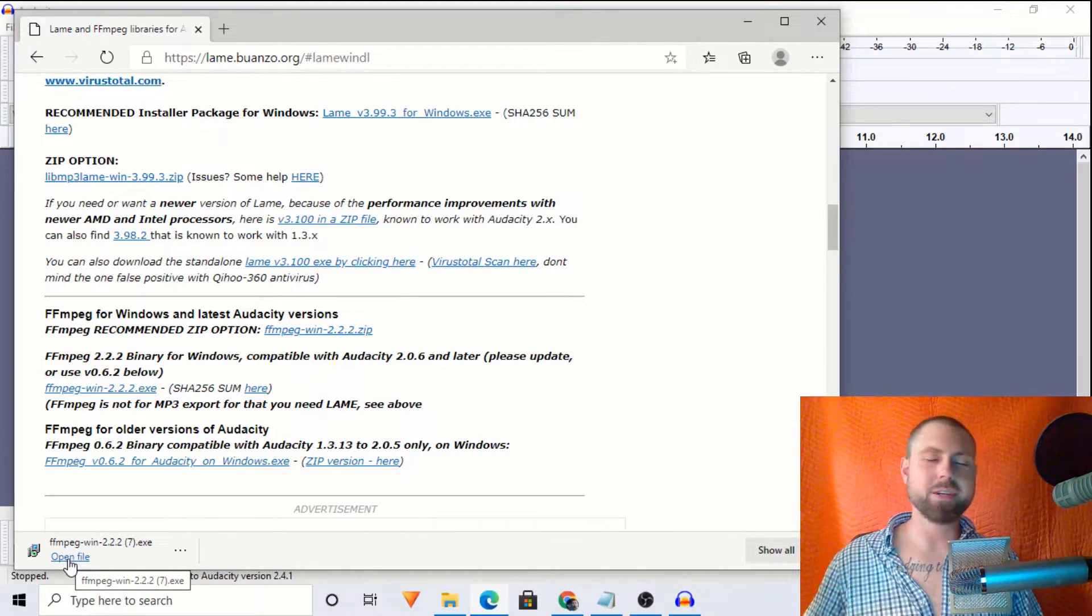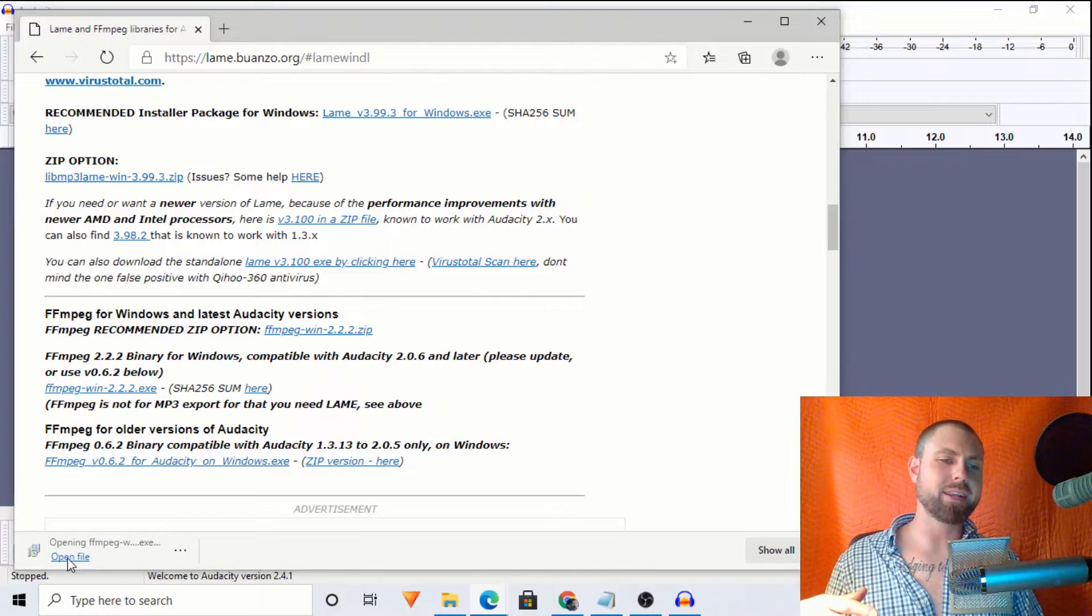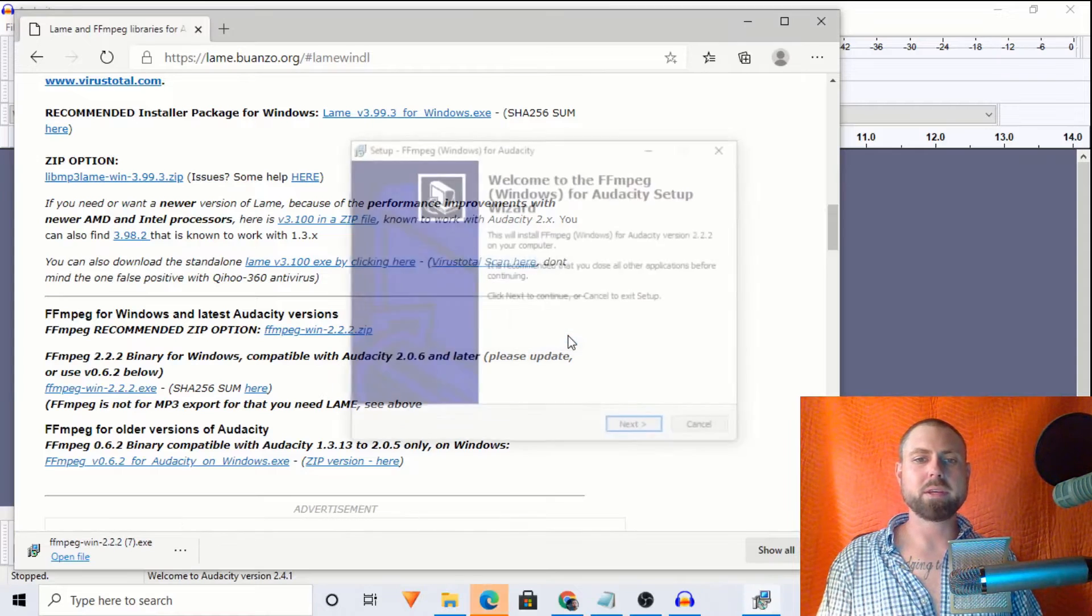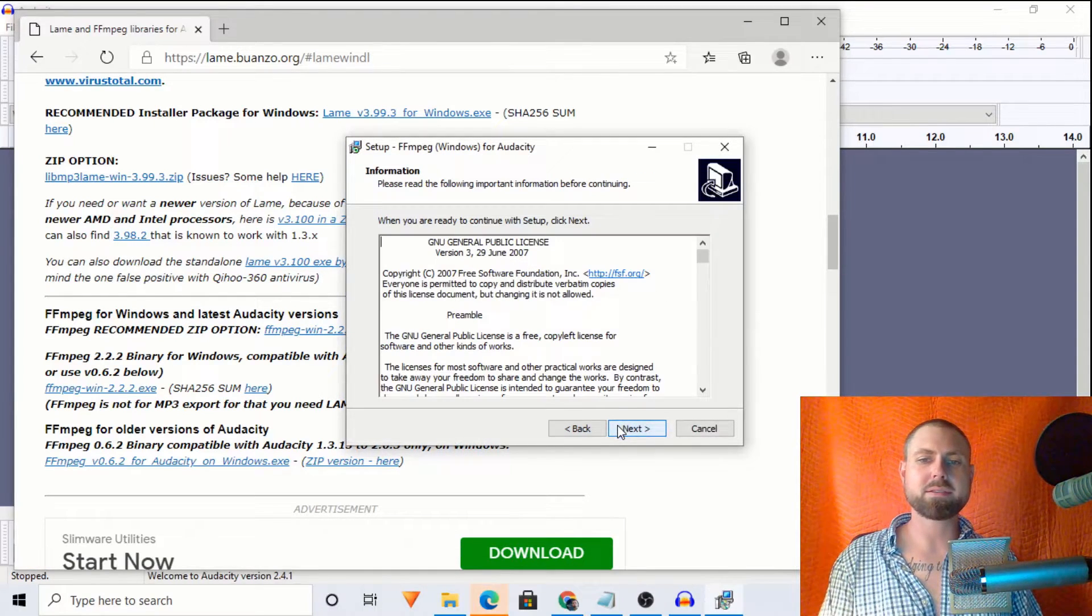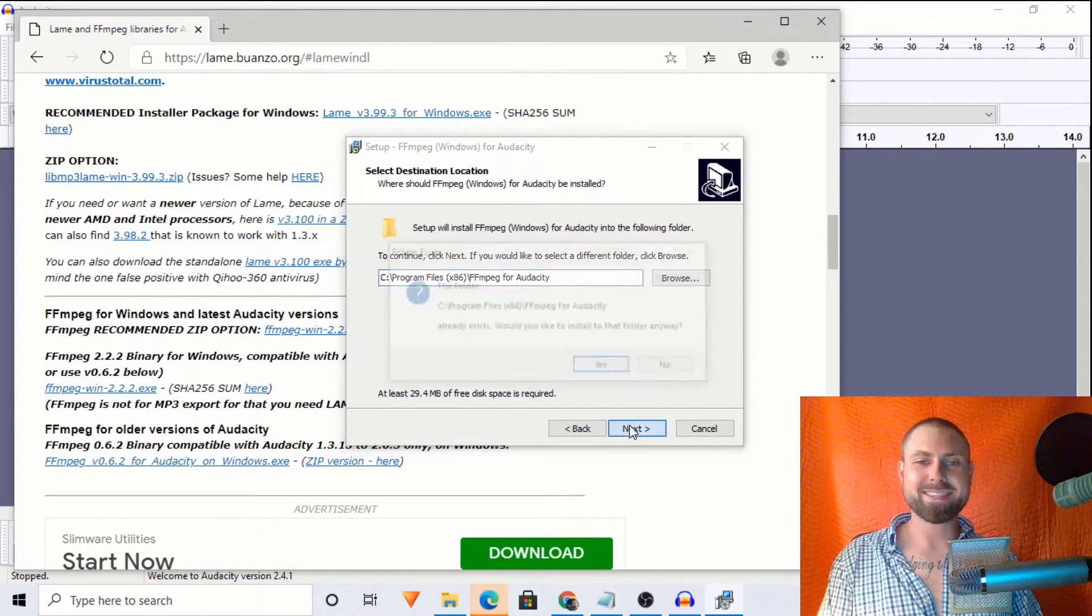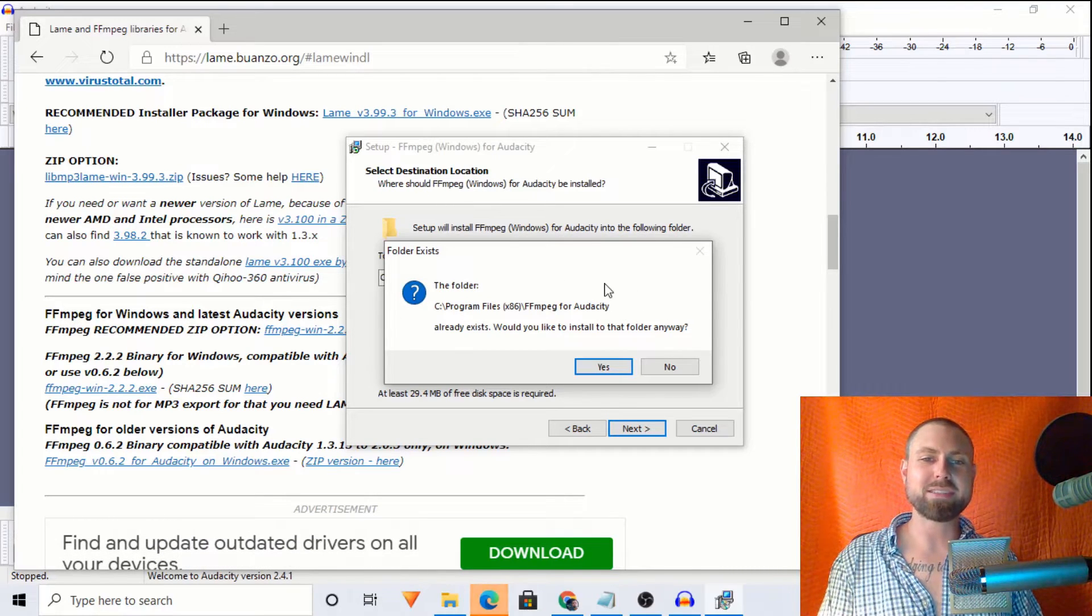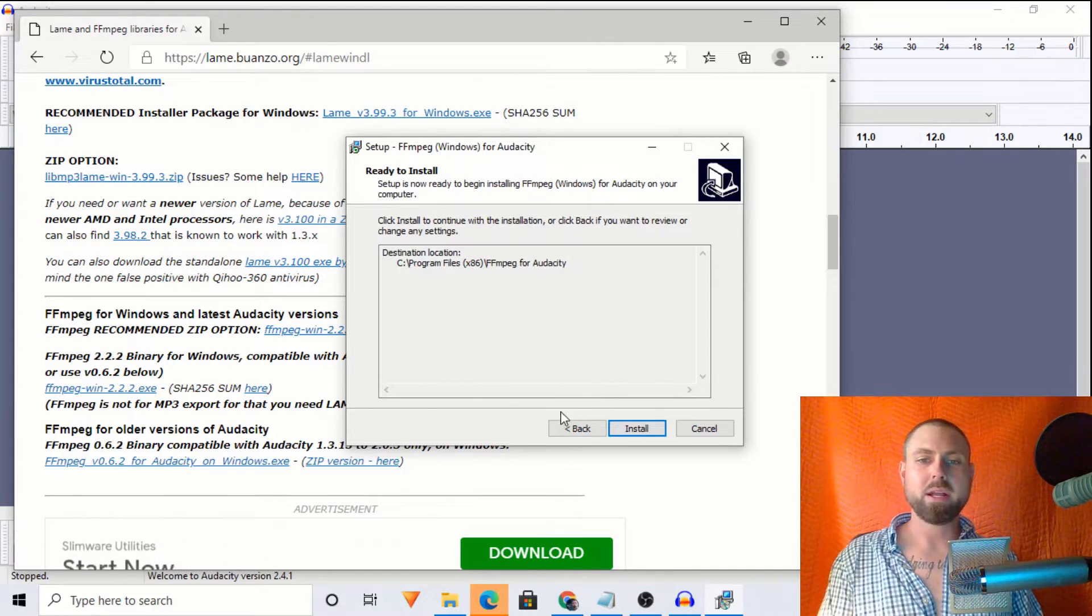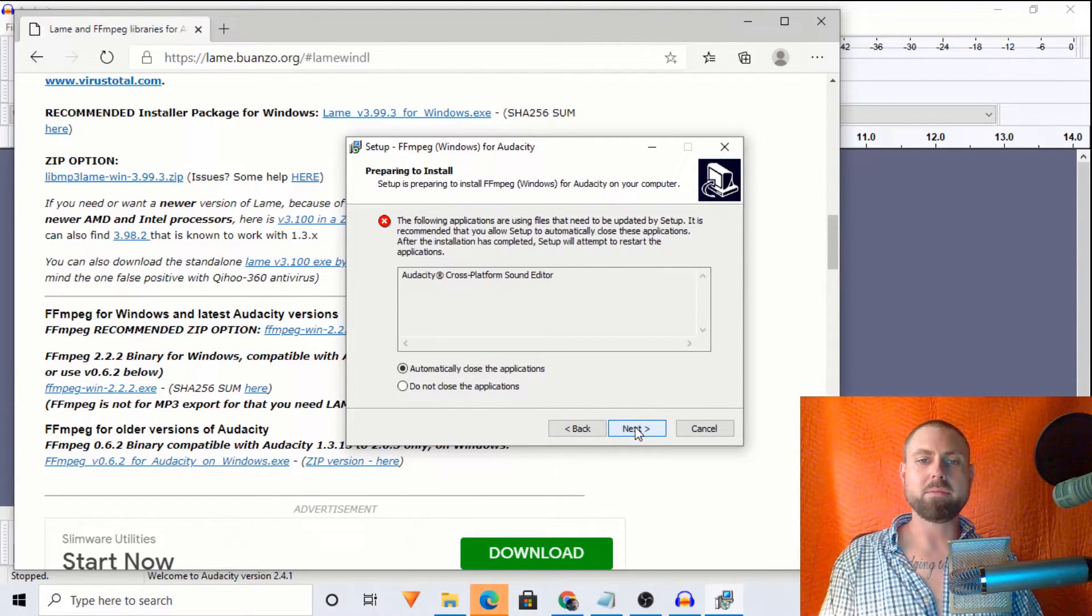And then we'll go through the typical process of the installation. Select your language. Next, next, next. So let's do it. English. Perfect. Next, next, next. And I've already installed this, so that's the only reason this prompt is popping up. But we're going to continue anyhow.